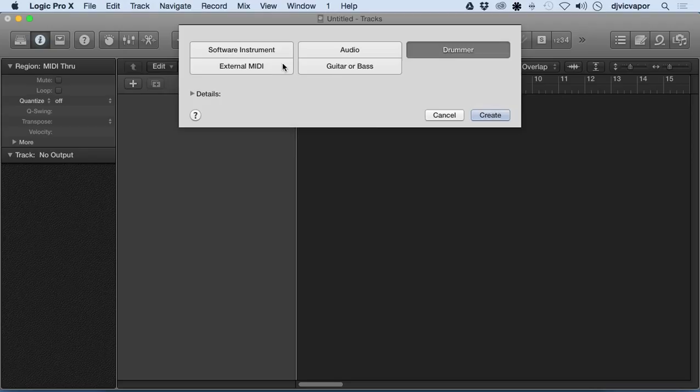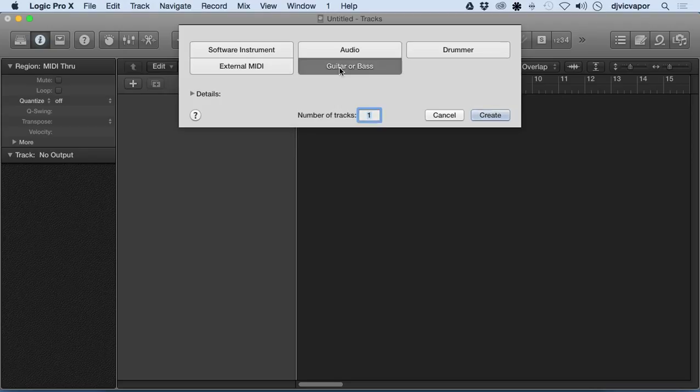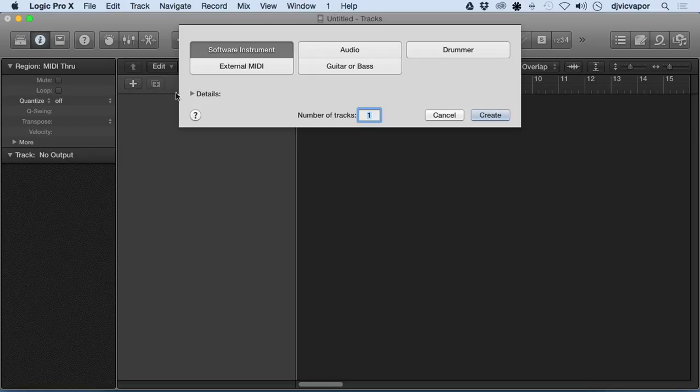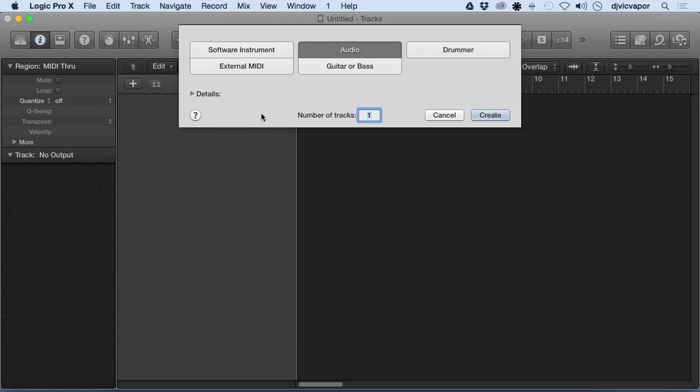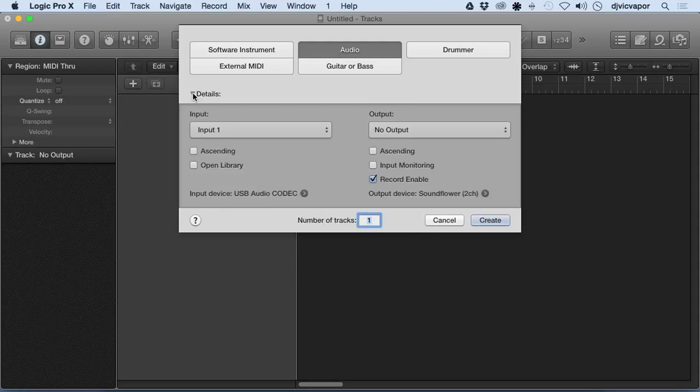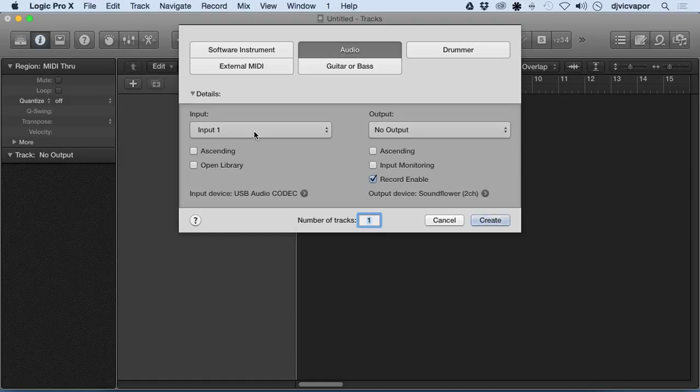...a drummer track, external MIDI, guitar or bass track? It's asking you to decide which audio channel or track you want to add to the program. On this one, we're gonna focus on audio. Under the little triangle next to Details, if we open that up, we get a little bit more information to organize.